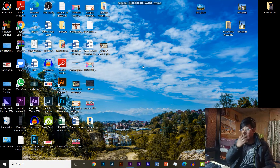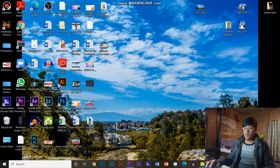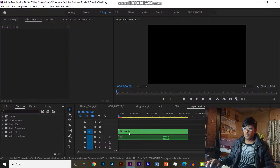Today we will be making a Premiere program. We will be recording this video.